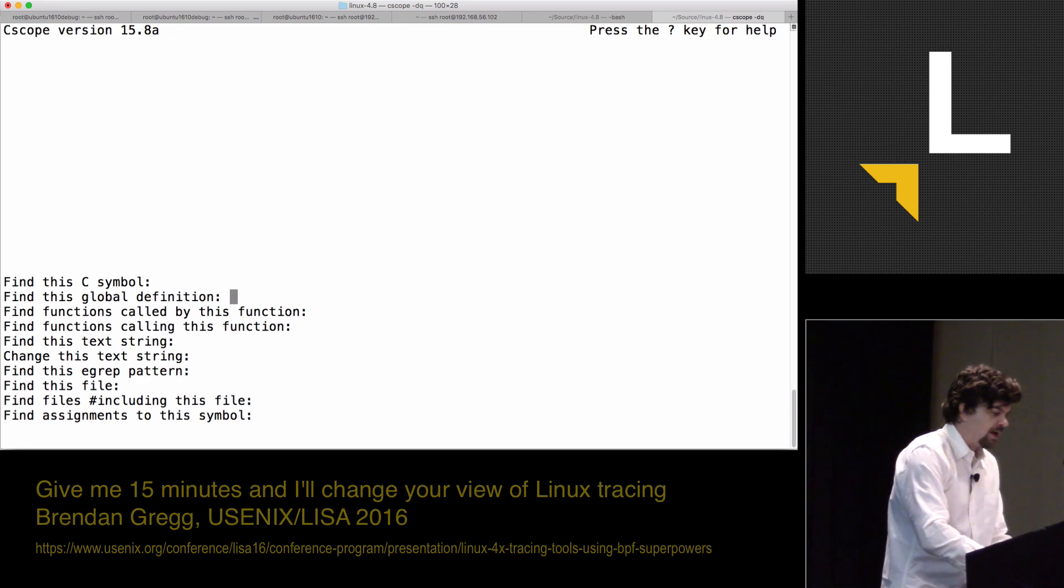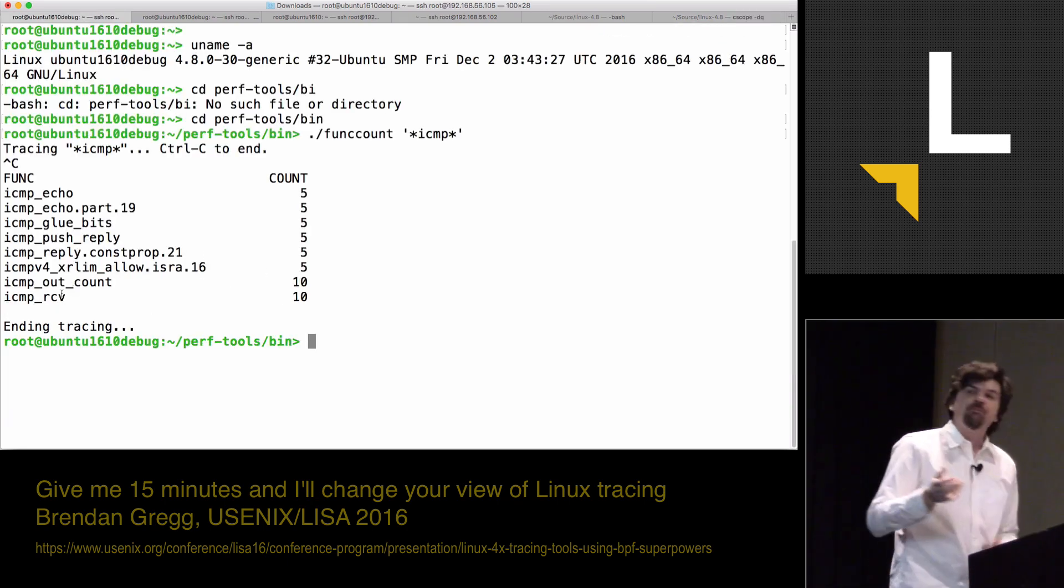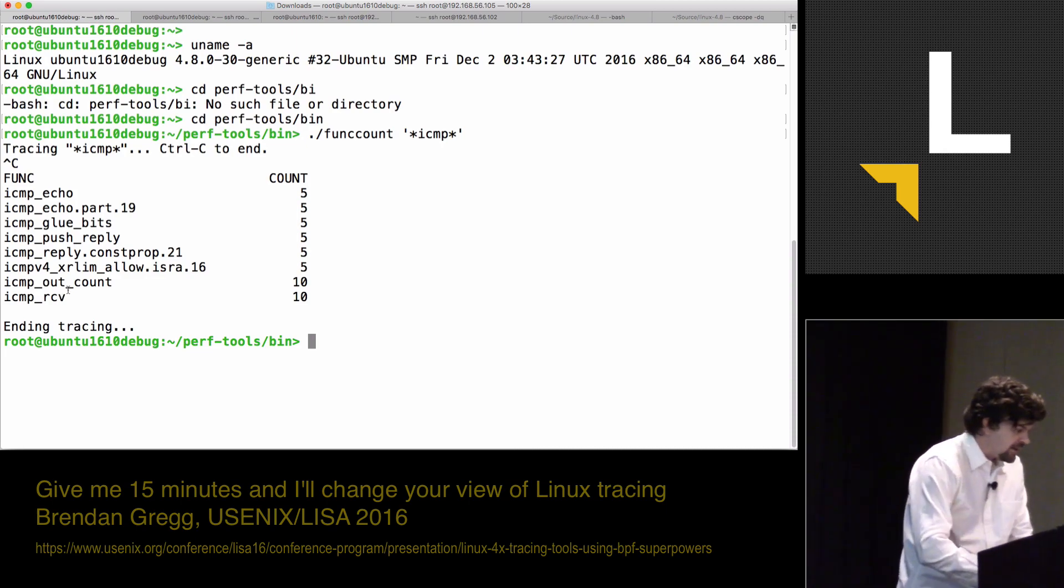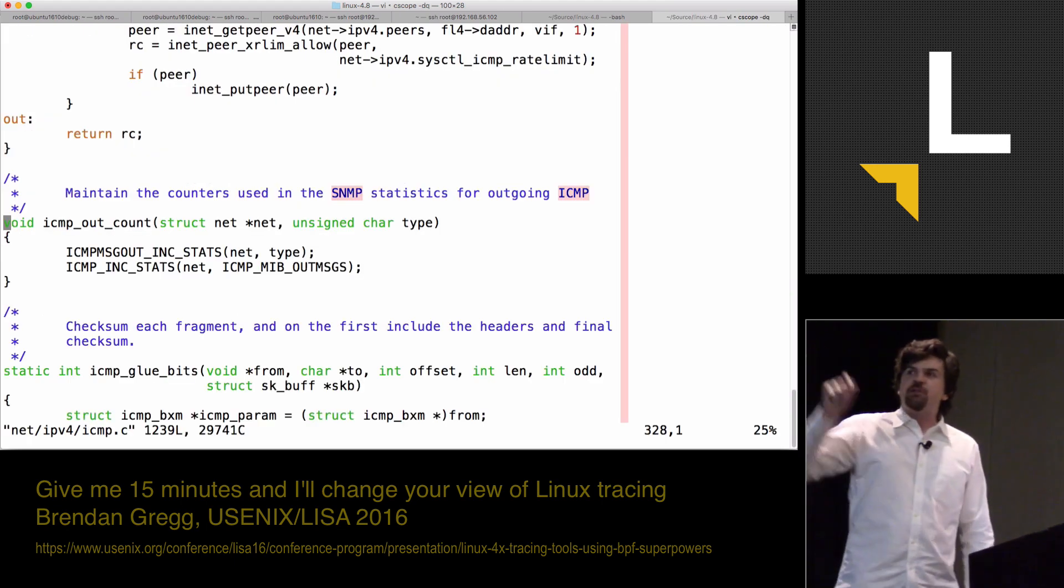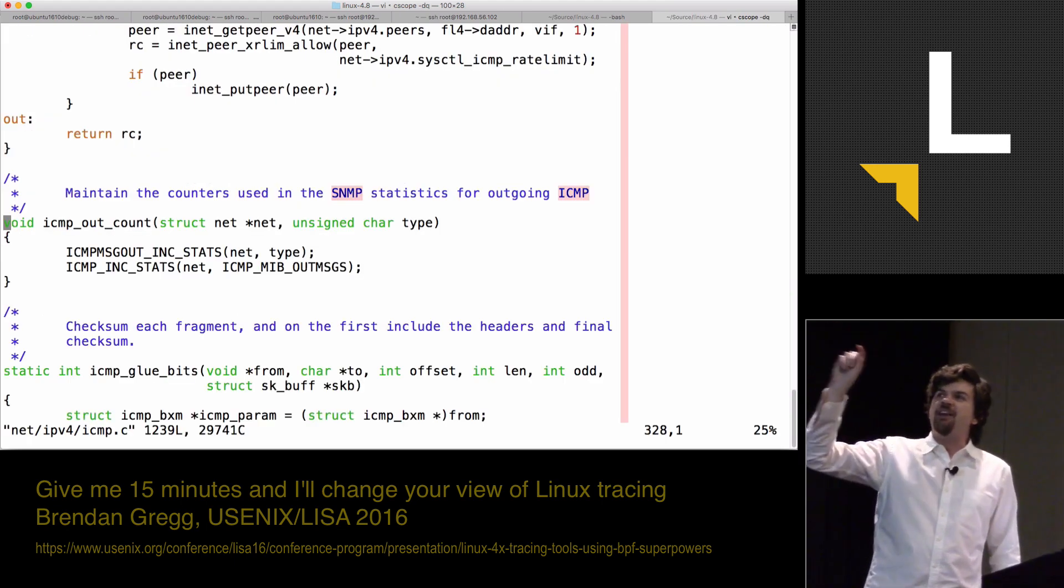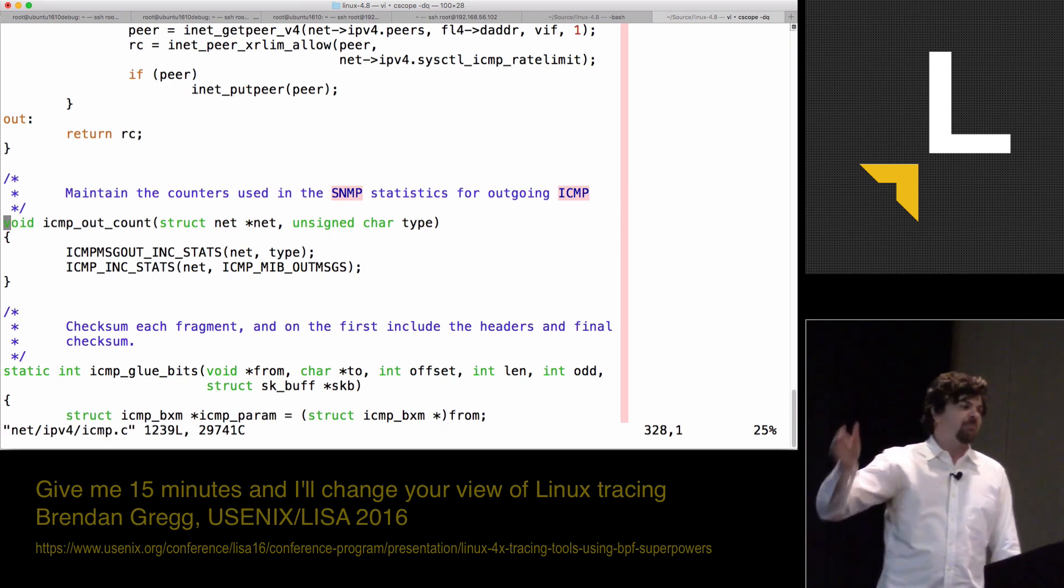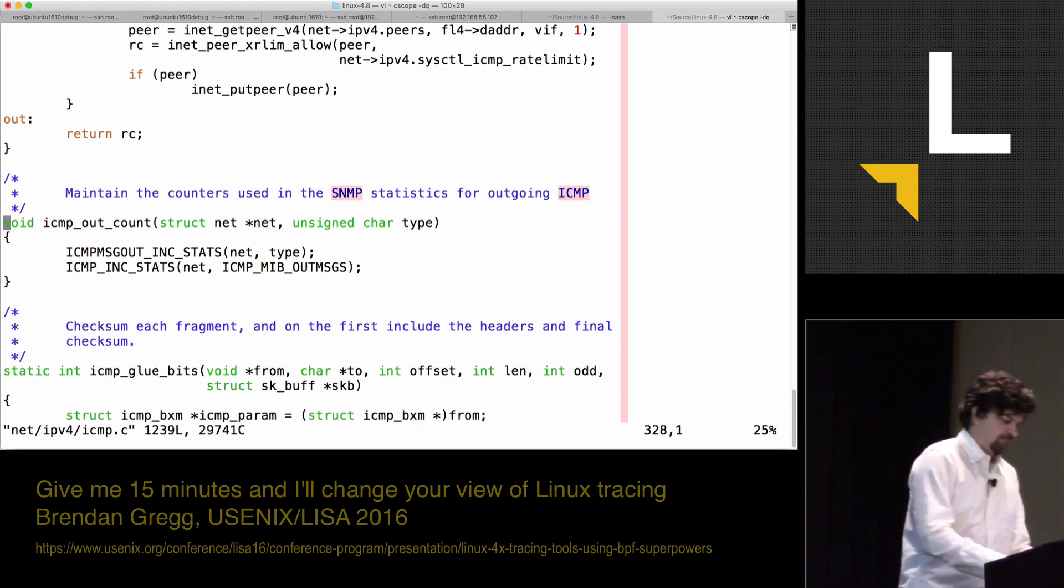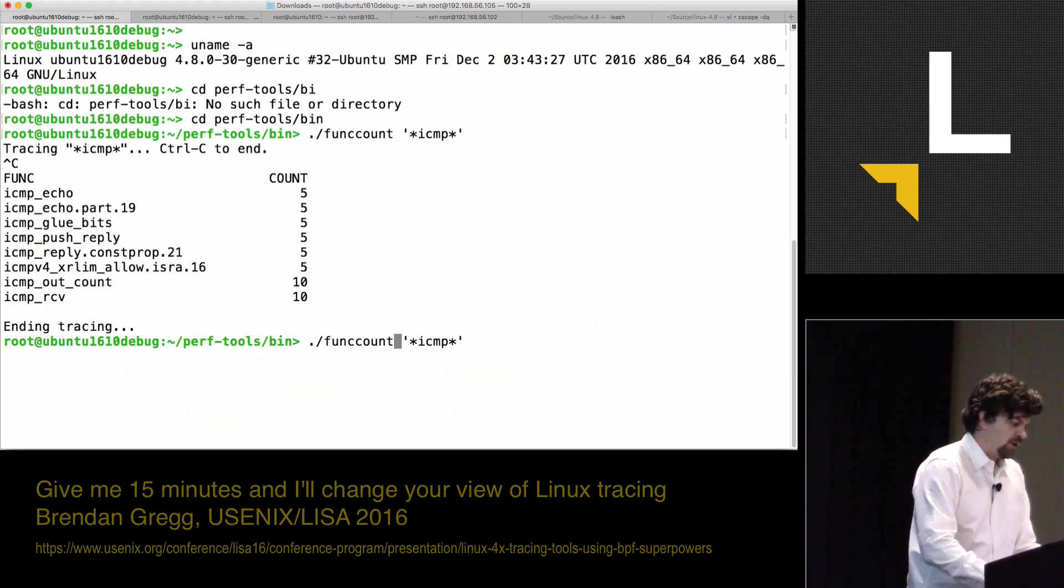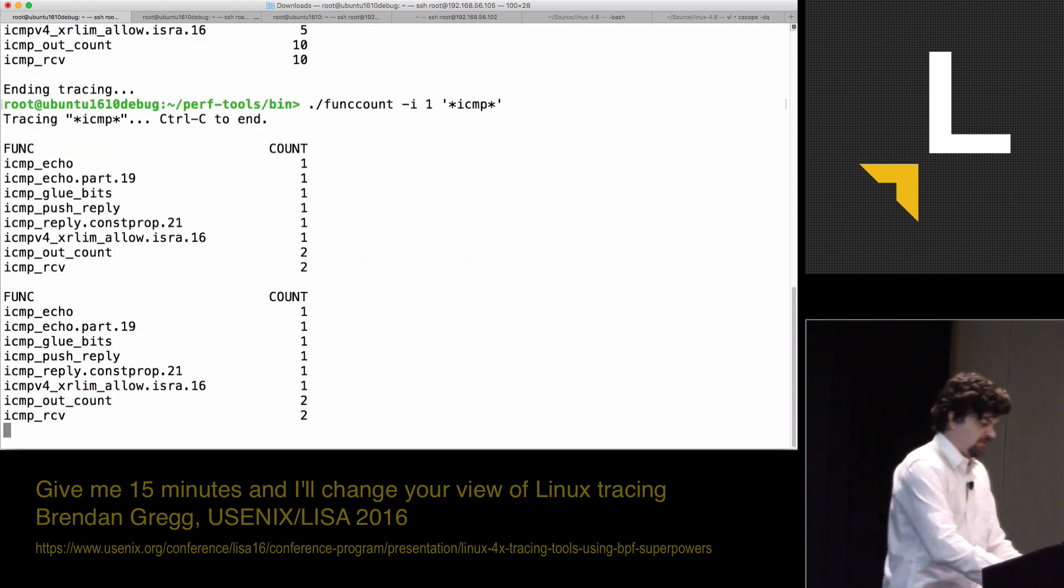I can look up these definitions. I'm going to pick on... at the bottom, we had ICMP receive and then ICMP outcount. Let's start with this one. Now to look it up in the Linux kernel source. I can see ICMP outcount. It has a struct net, a type as an argument. It's bumping counters in SNMP. I was counting them in the kernel and I can actually add an interval so that I can see it every second.